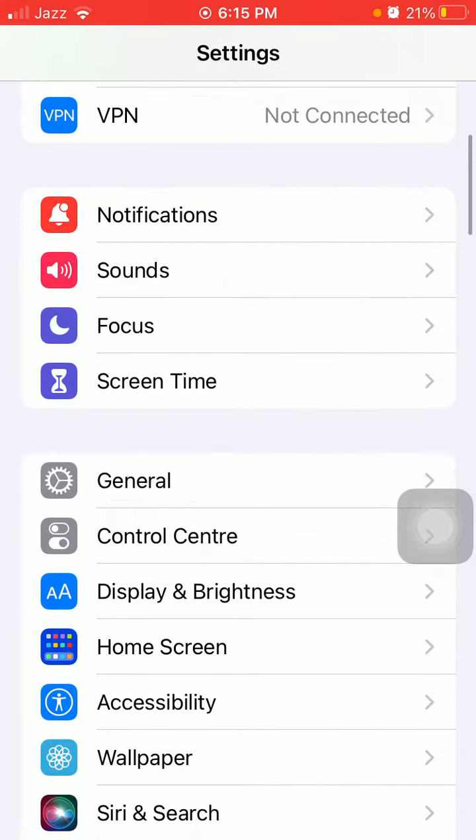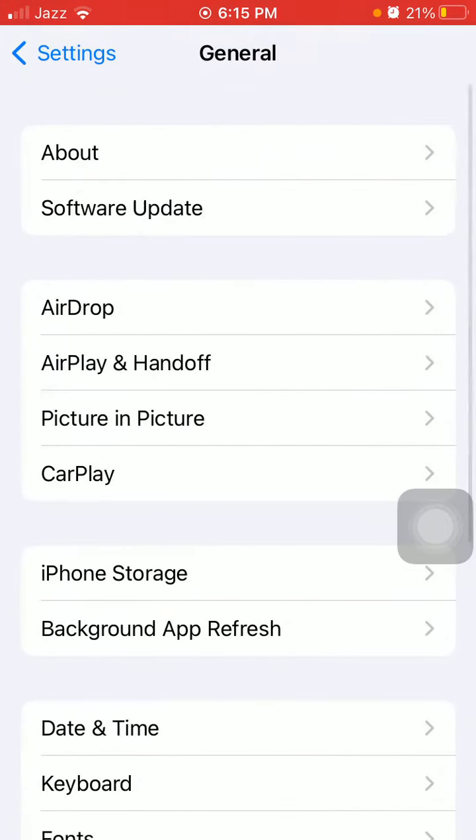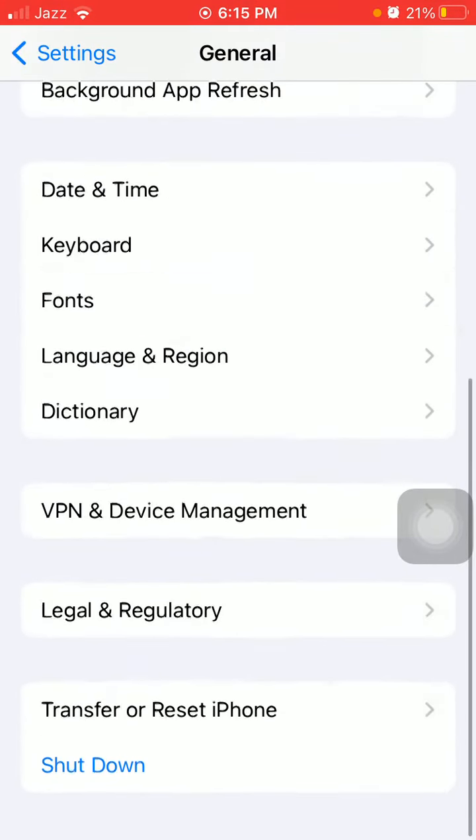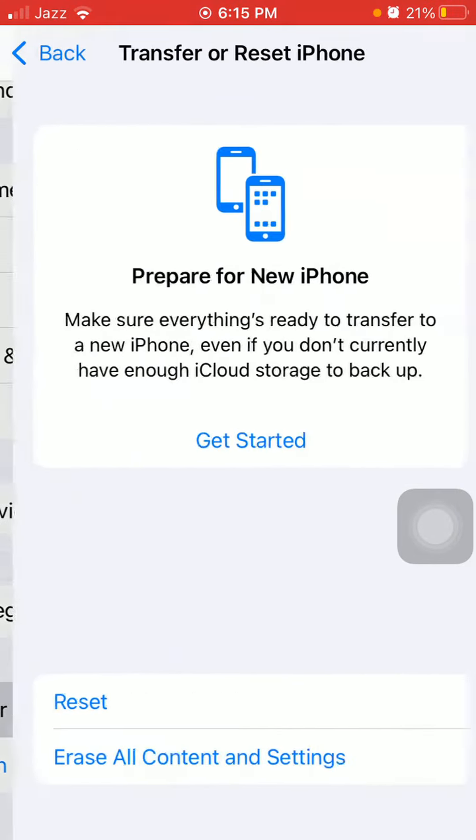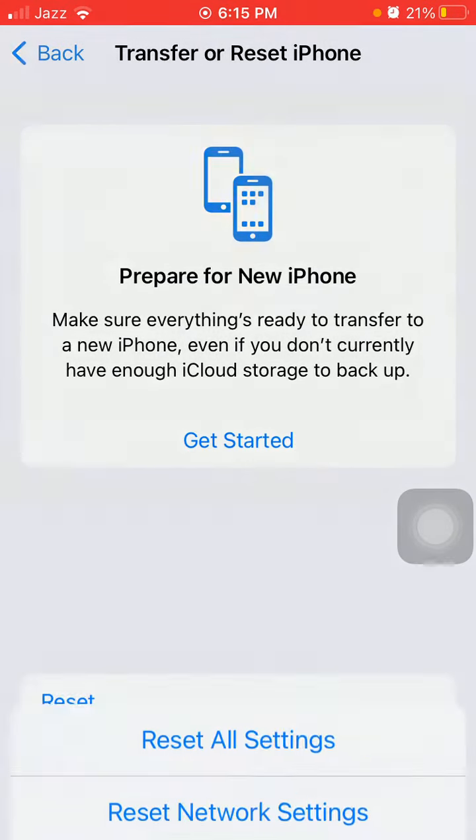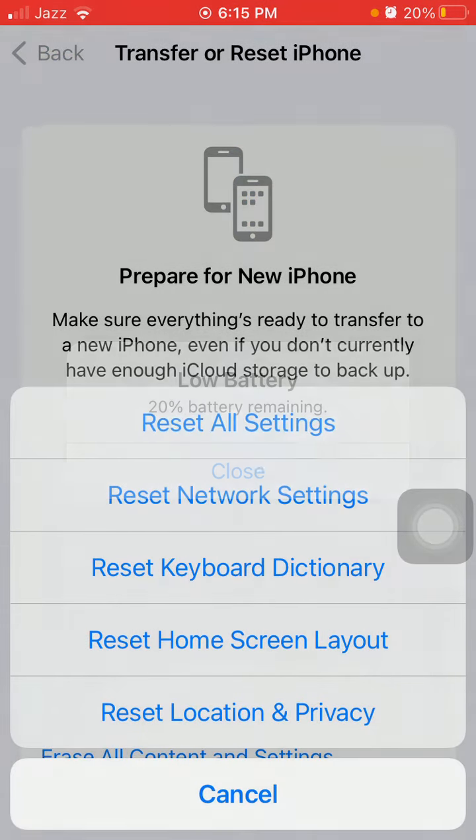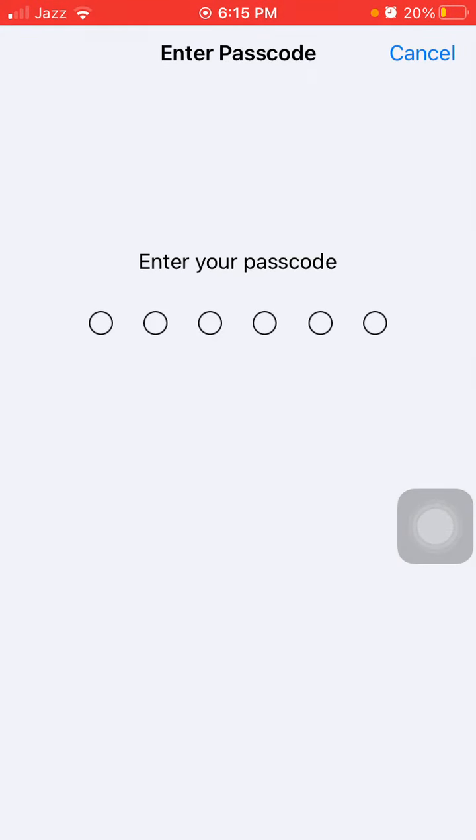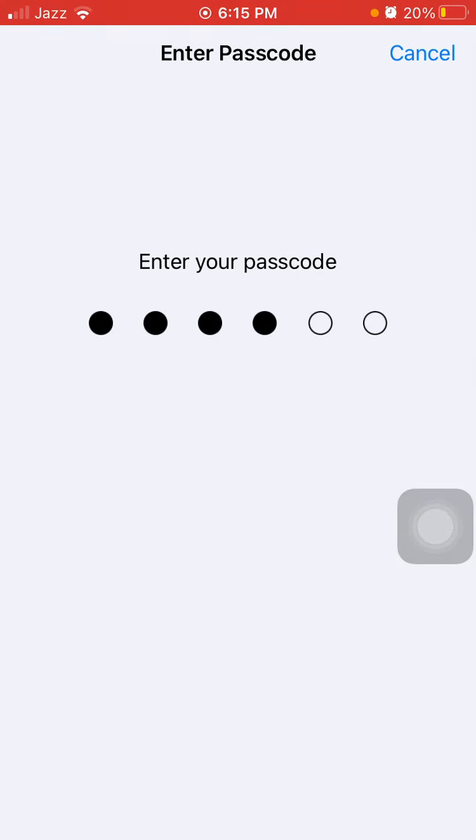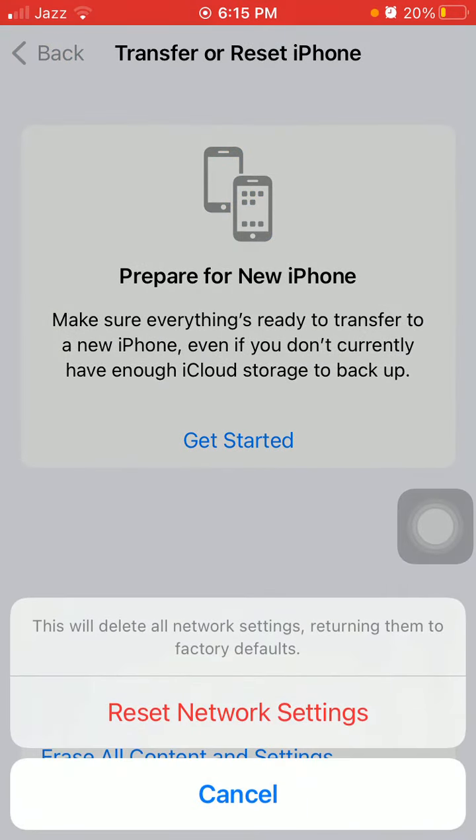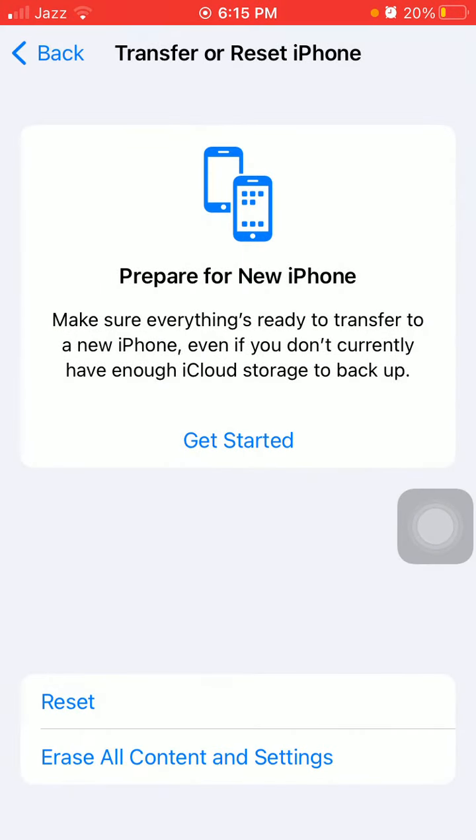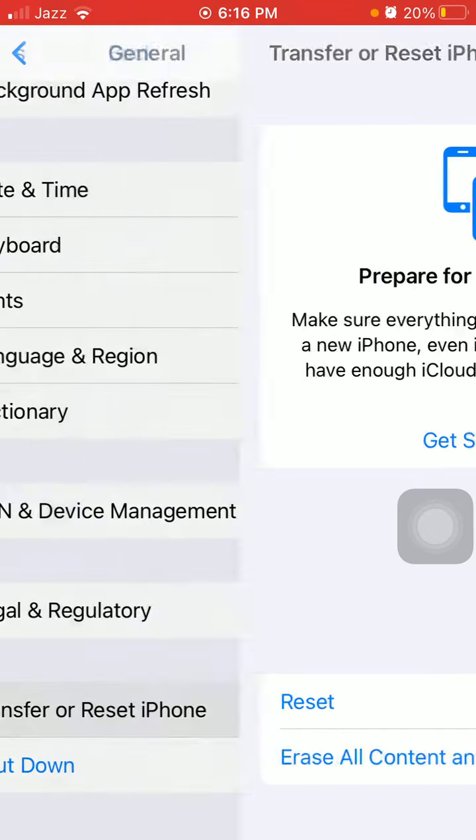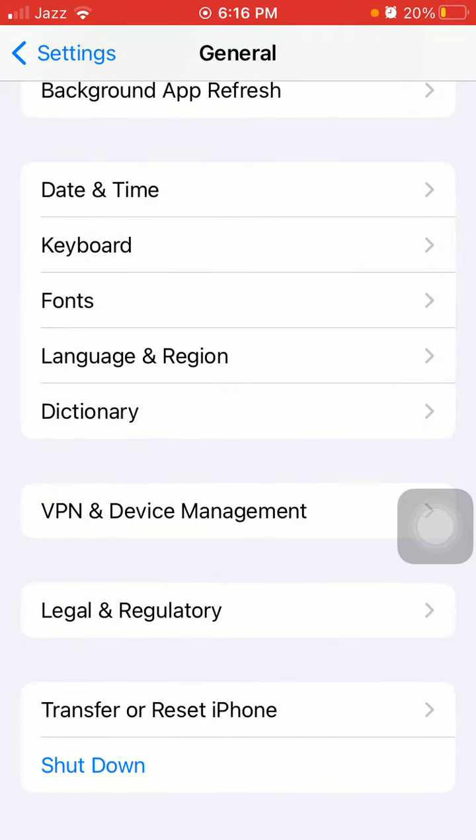Tap on General. Here we have to tap on Transfer or Reset iPhone. Tap Reset and tap Reset Network Settings. Now put iPhone passcode and tap again Reset Network Settings to confirm.